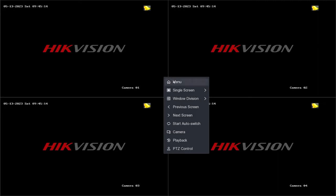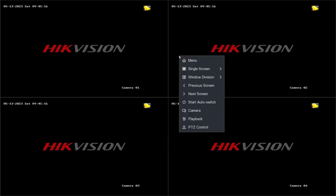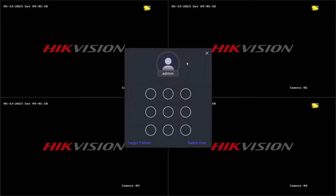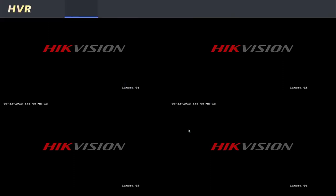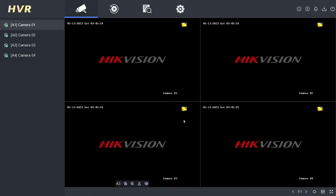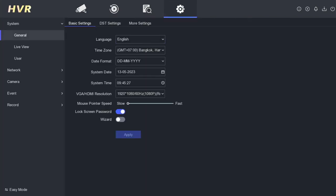Right-click to access the DVR settings. Select the menu option and enter the password or unlock pattern. Once logged in, navigate to the configuration menu.